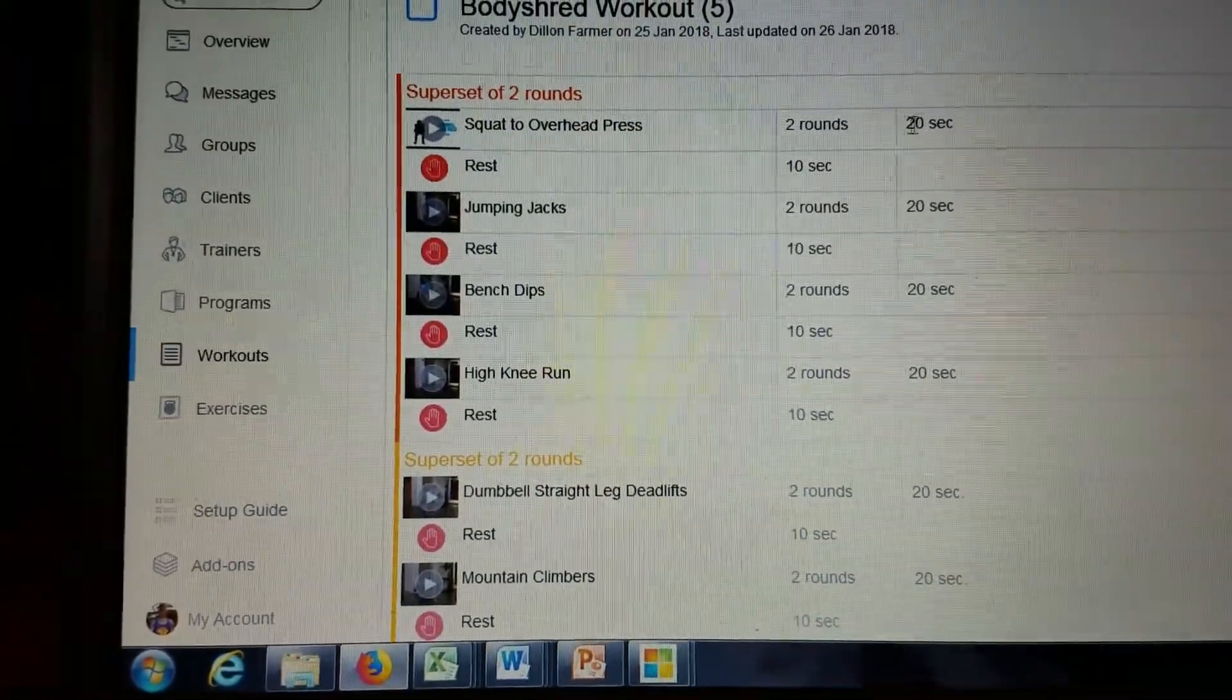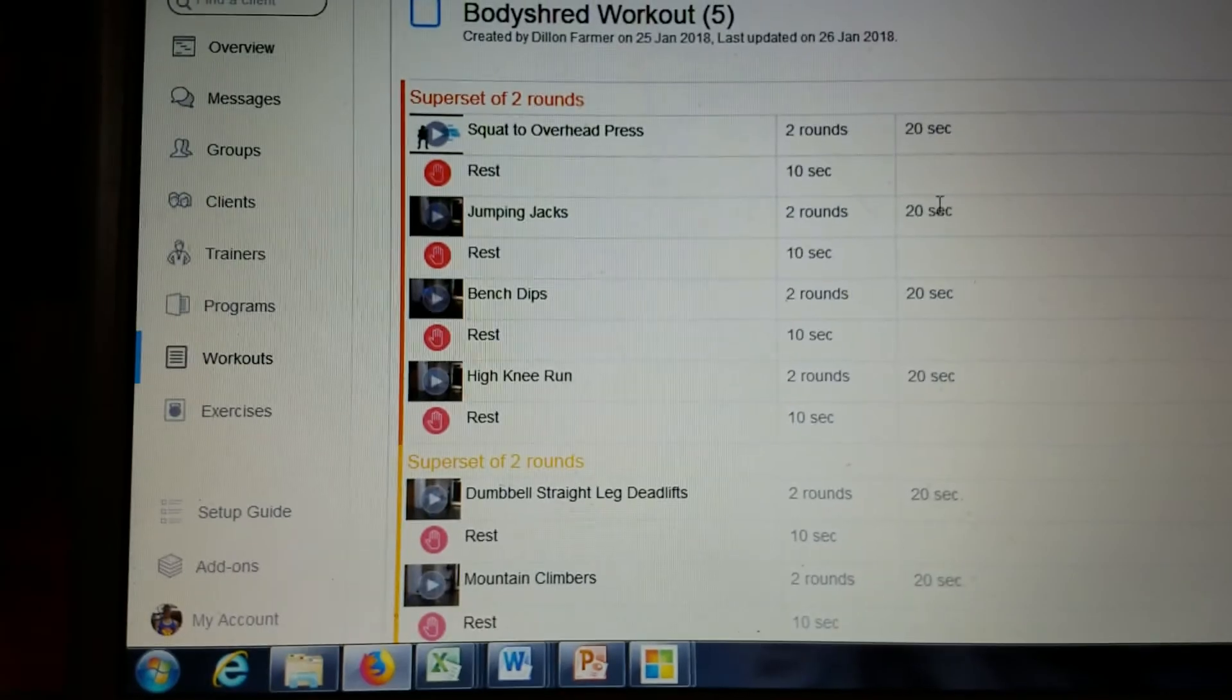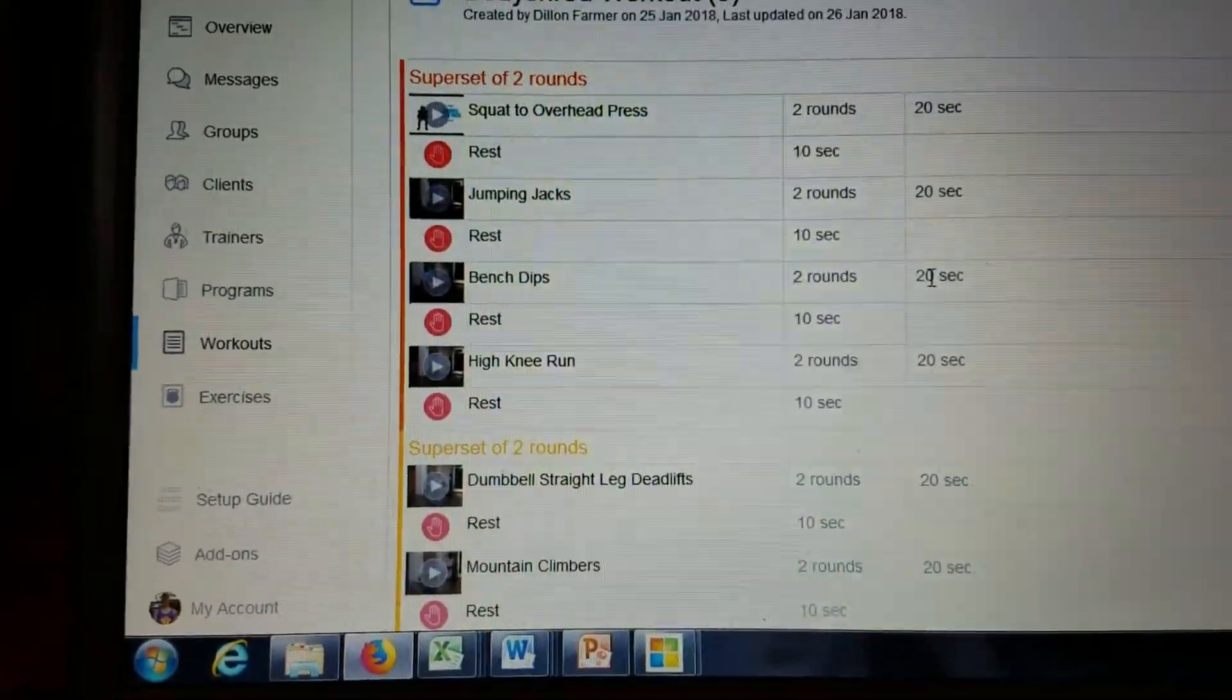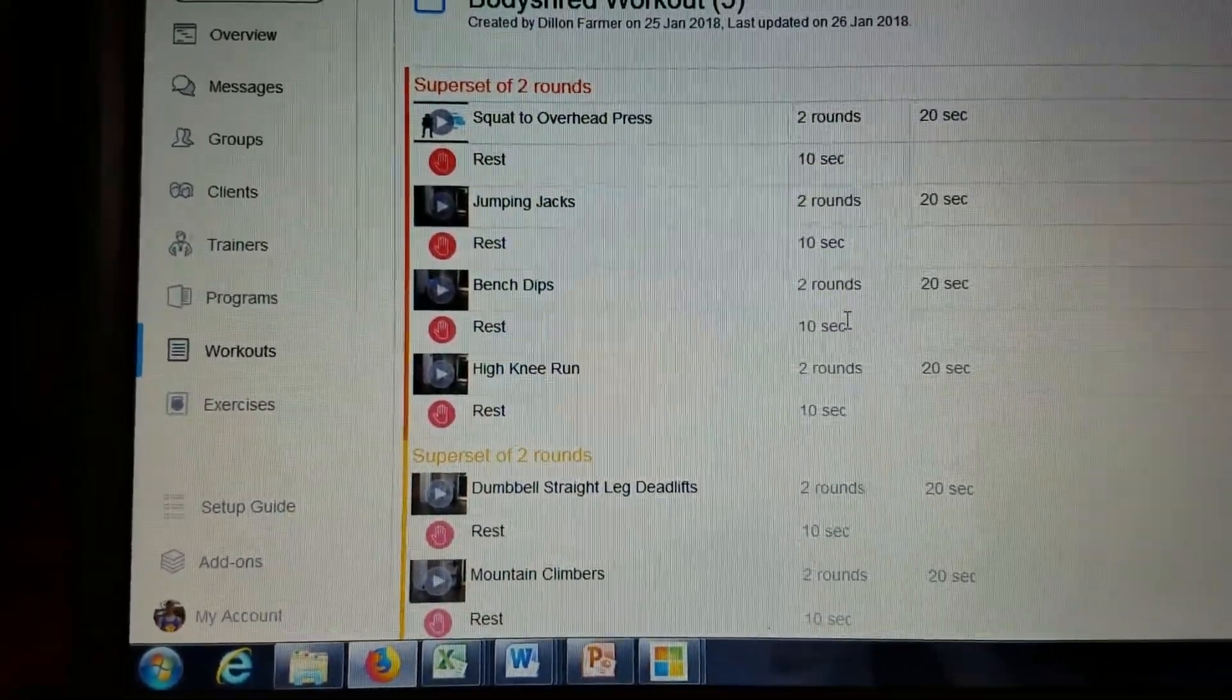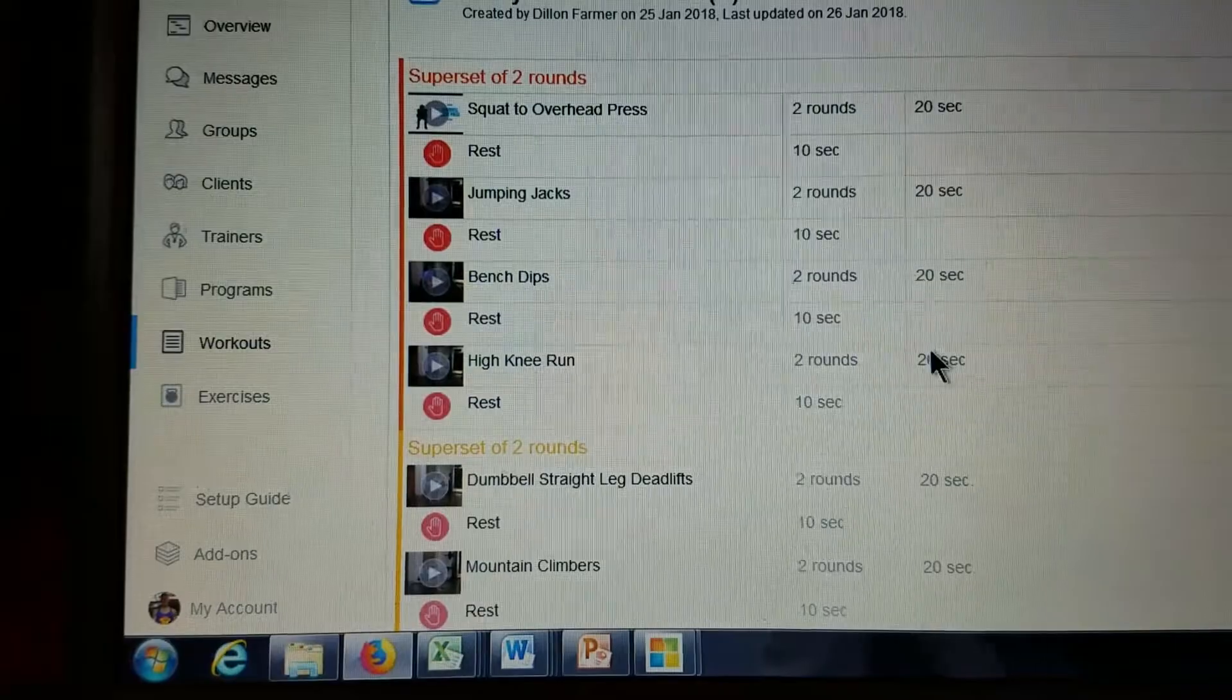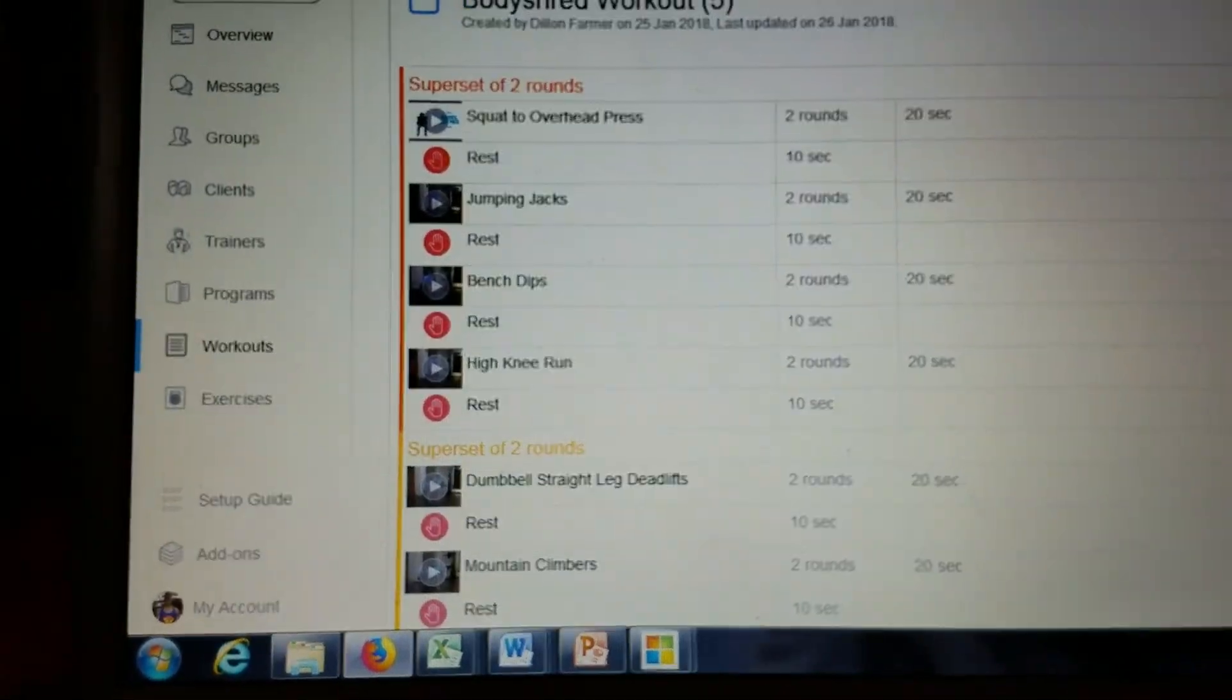Squat to overhead press for 20, rest for 10, jumping jacks for 20, rest for 10, bench dips for 20, rest for 10, high knee run for 20, rest for 10, and immediately to the next superset.